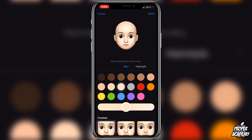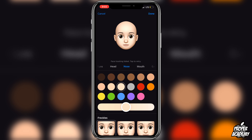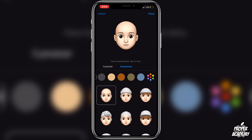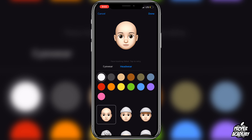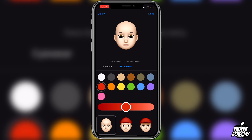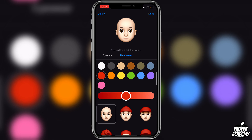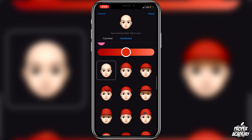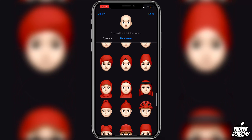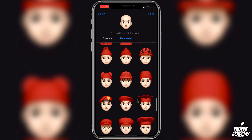Once you've done that, scroll all the way over to where it says skin and scroll all the way to the right. You should then see headwear. Once you see headwear, go over to the right on the colors and make sure that you click on the red color. If you don't click on the red color it will not show you the Santa hat. Once you click on the red color, scroll down and you should see the Santa hat.